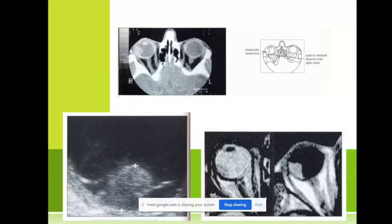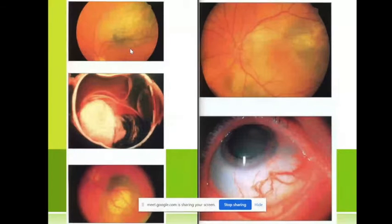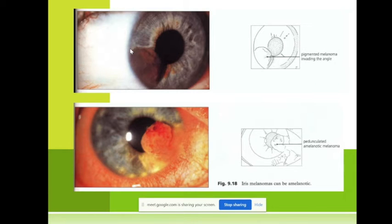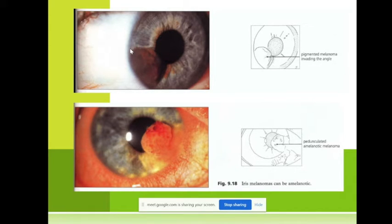Remember about malignant melanoma. Now I'll tell you a little in advance about retinoblastoma — it's another tumor. There are two main malignant tumors in ophthalmology. Retinoblastoma comes from the retina, and usually it is congenital, so it comes in babies.